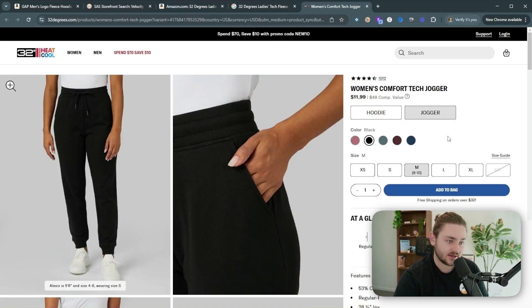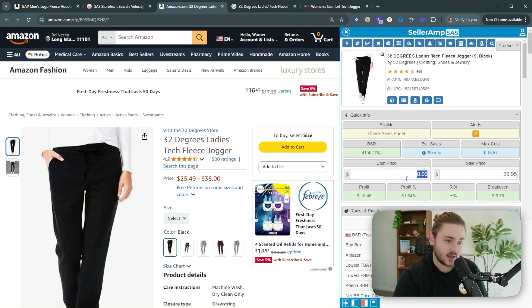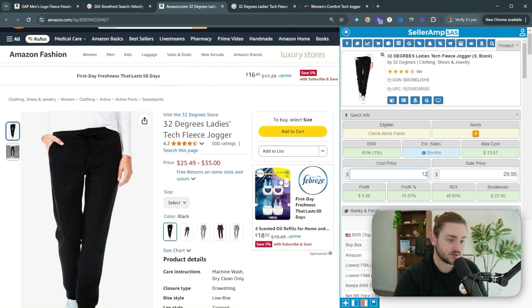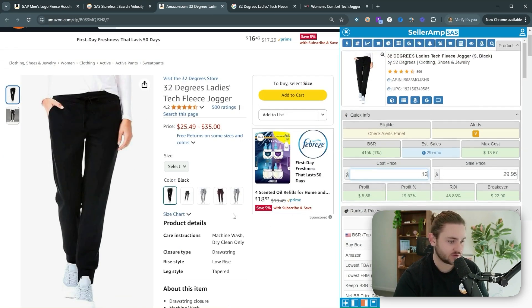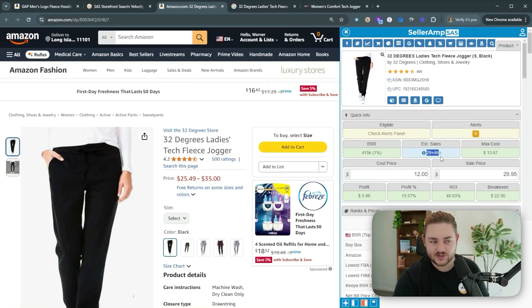And we're buying these for, what is it? 12 bucks. Yeah. So these are profitable without any kind of extra discount methods, any extra profit boosters, anything like that.